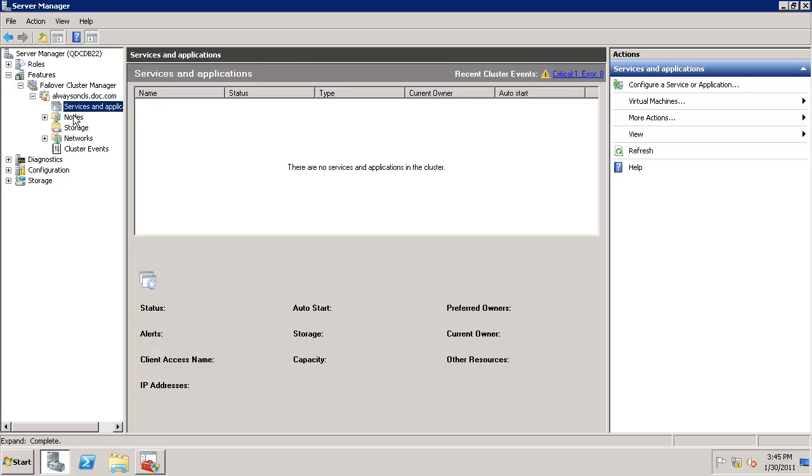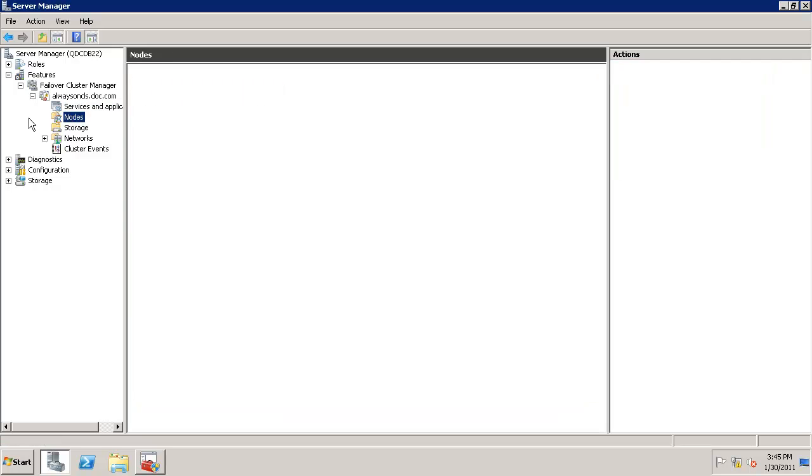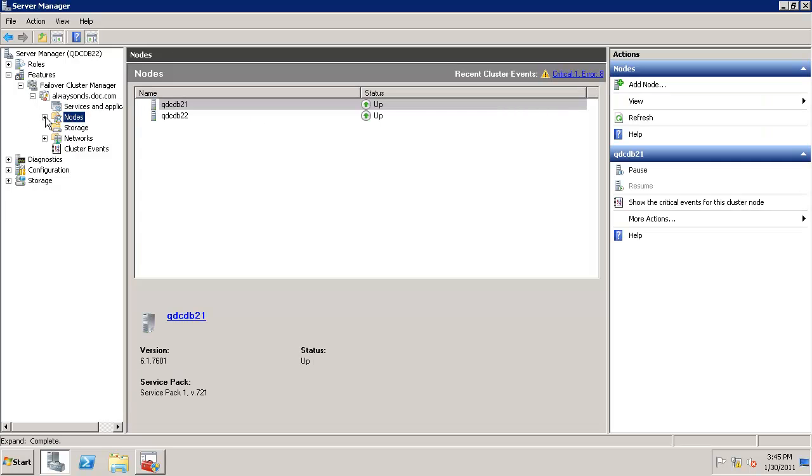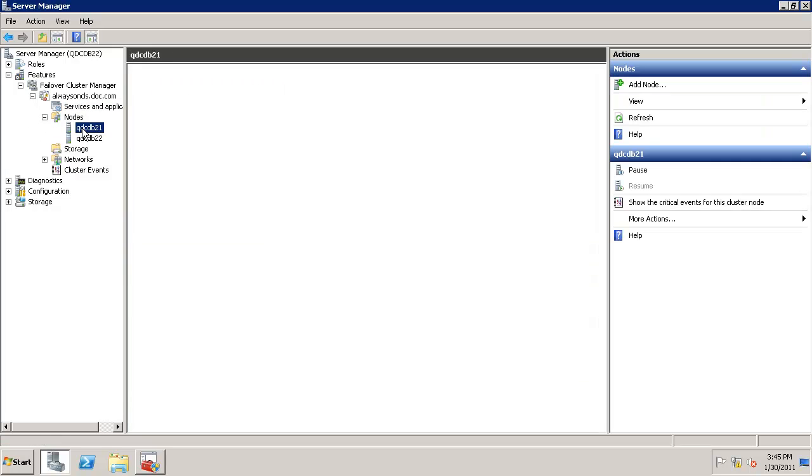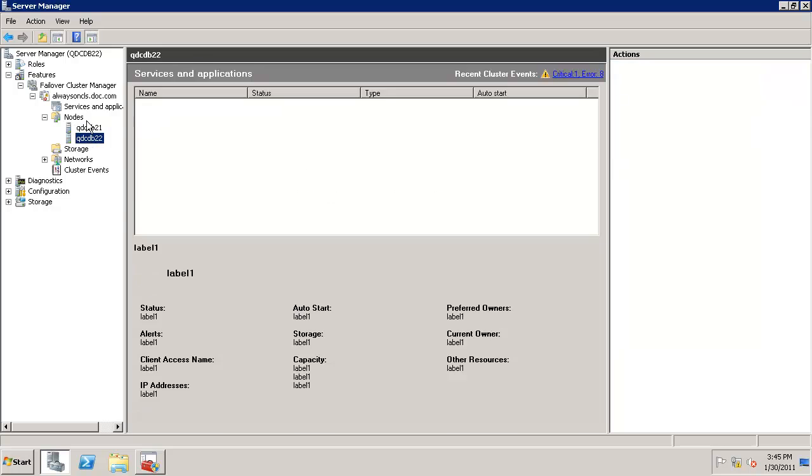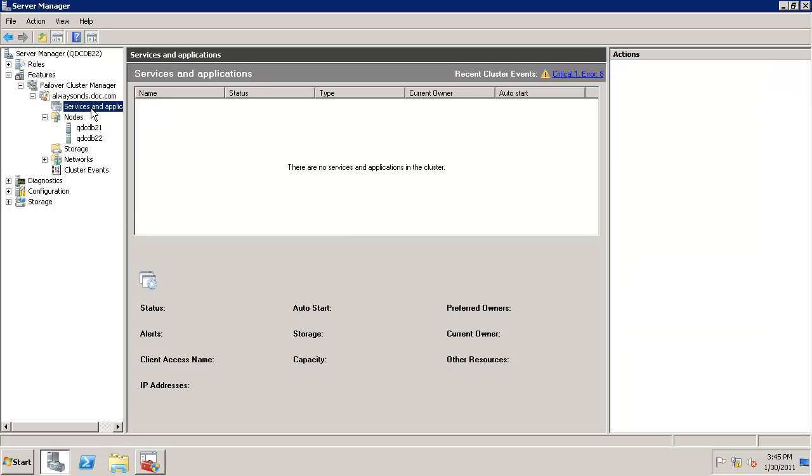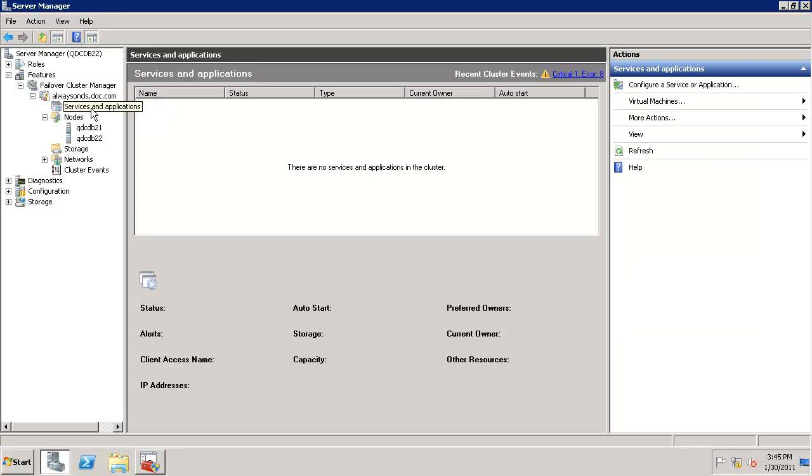Now let's validate if there are any changes to the failover cluster. As you can see, there are no services available here—no changes visible yet. The service will be visible when you configure an availability group in SQL Server Management Studio. Thanks for watching this video. We just enabled availability groups. In the next video, I'll cover how to configure an availability group.